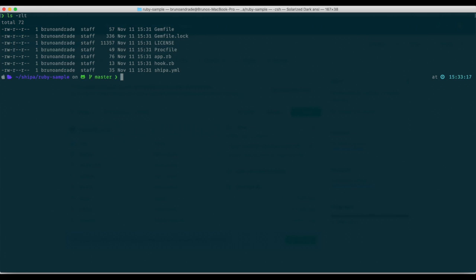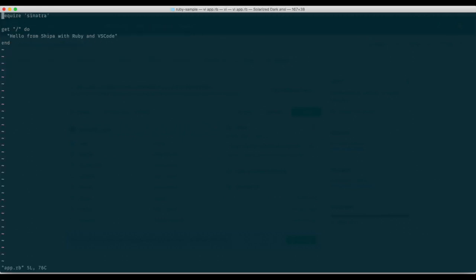I have no Kubernetes object whatsoever. If I look inside my app Ruby I have hello from Shipa with Ruby and VS code. I'm not deploying from VS code in this case but from my local machine.